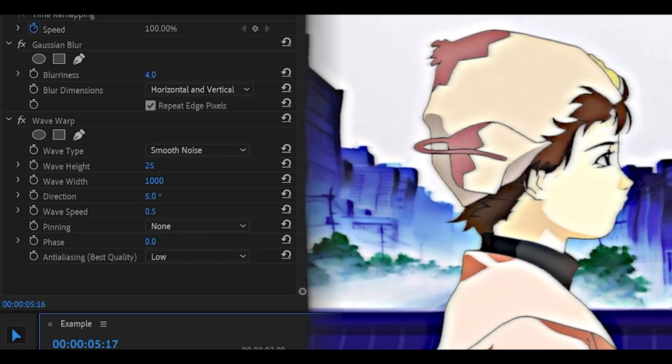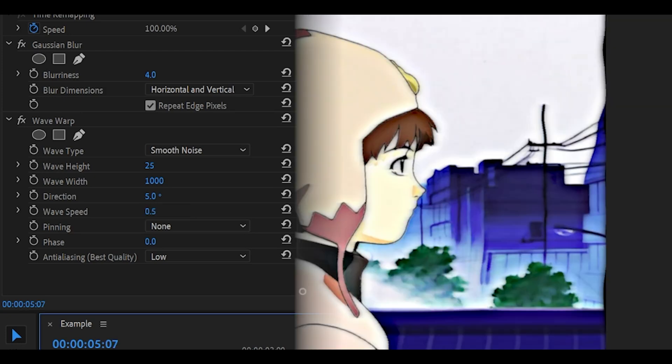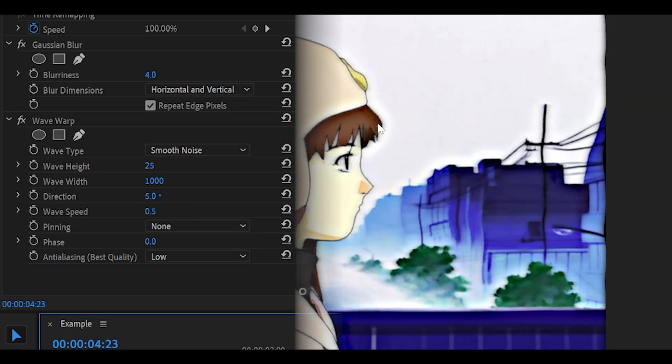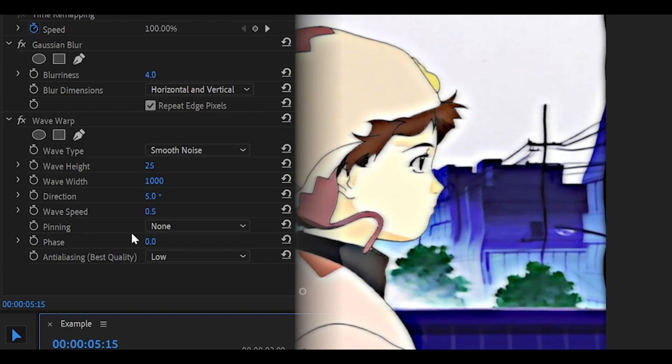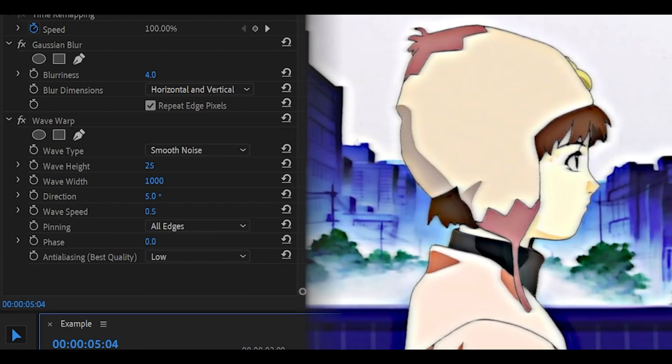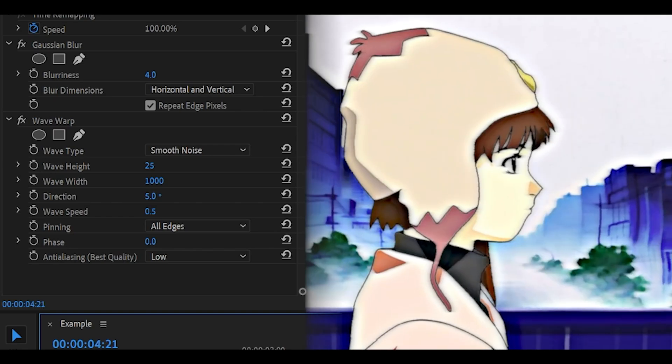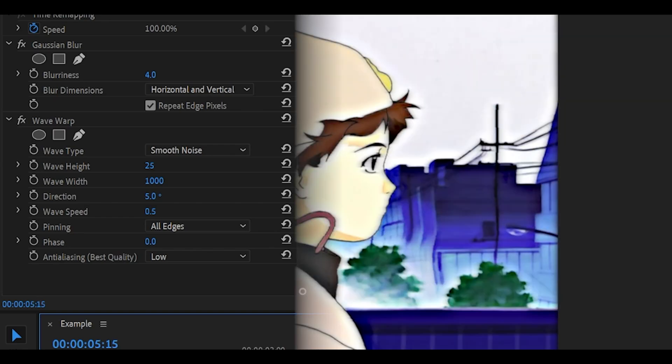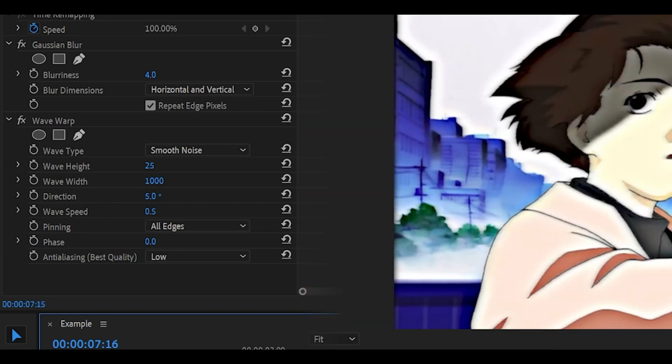If you think it's too fast, just turn down the speed. So you could do 0.2. And if you're not happy with the distortion around the edges, you can see there's like these waves here. You can change the pinning to all edges. And what that's going to do is it's going to keep the warp. You'll see it visible on the character if I just play it, but it won't be visible around the edges as much.